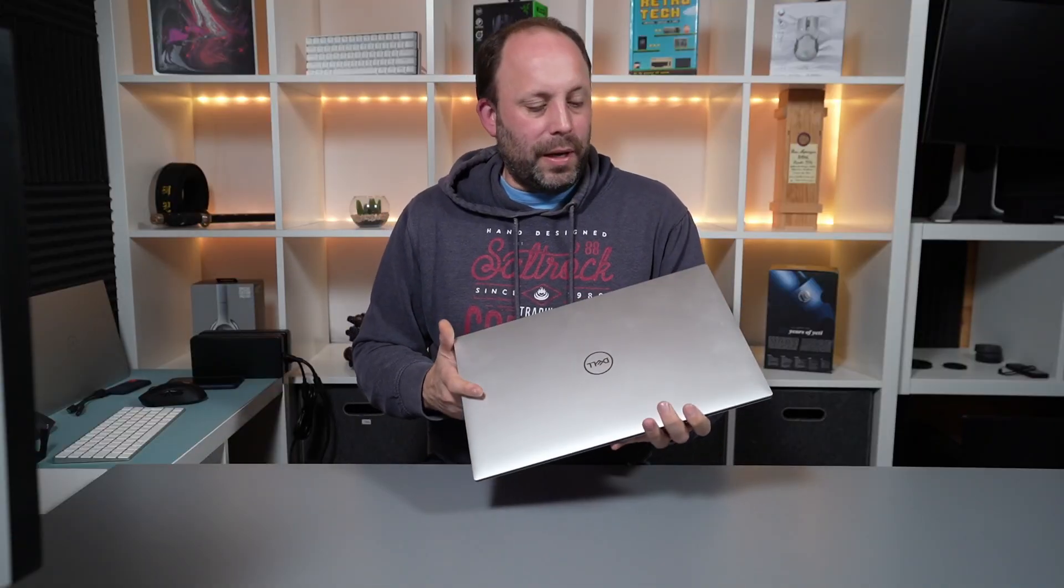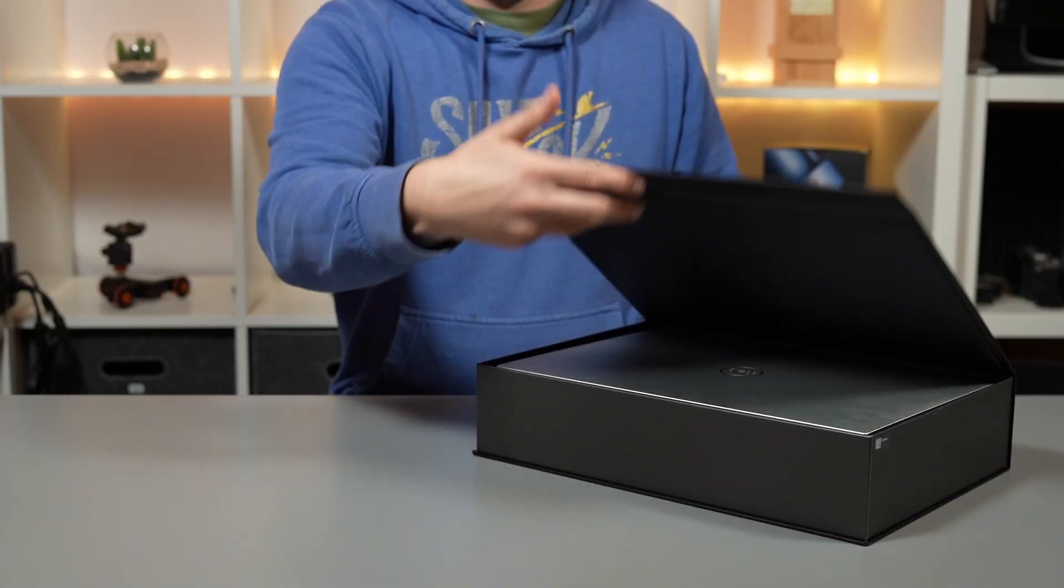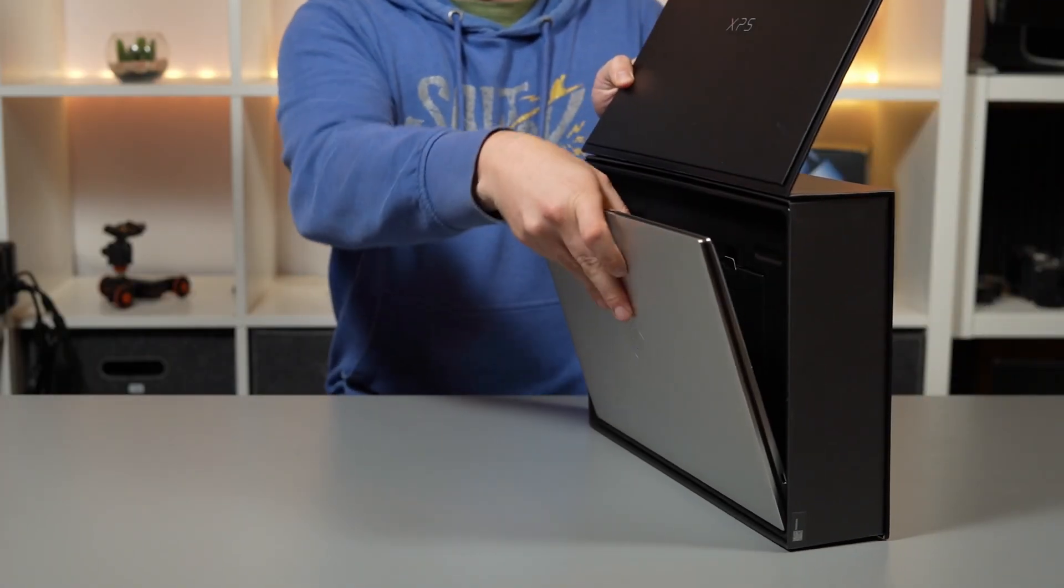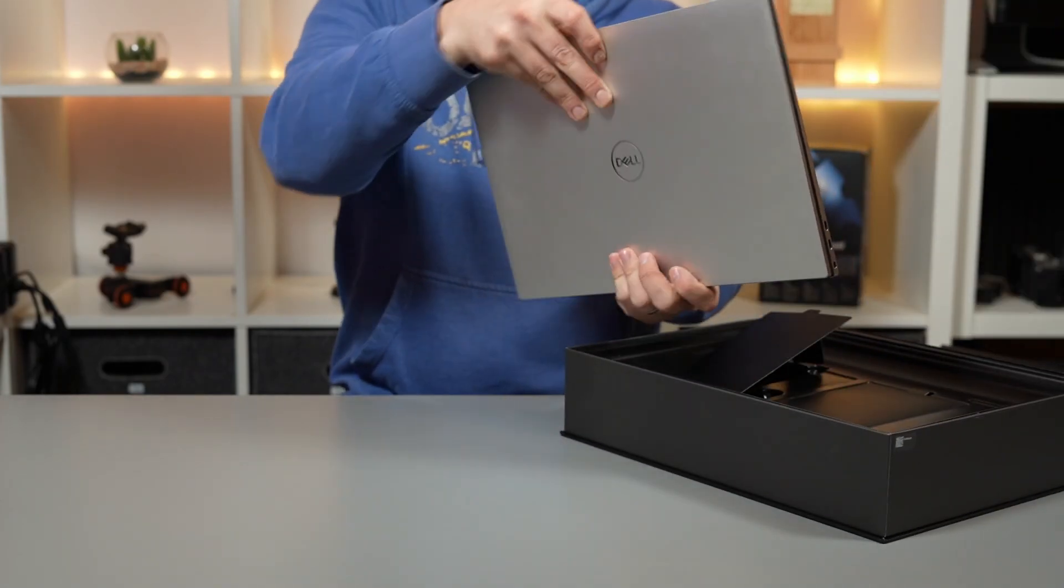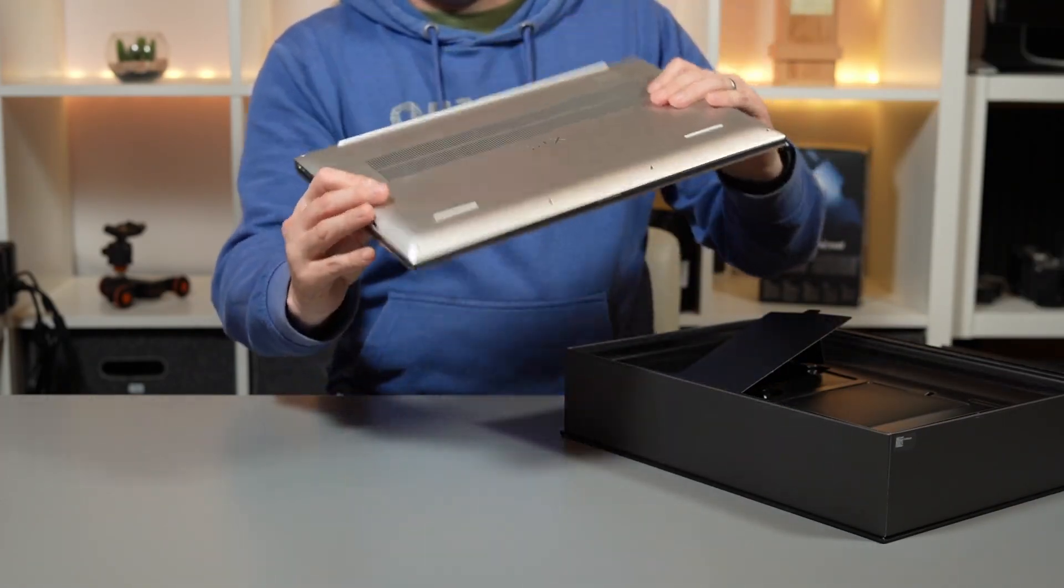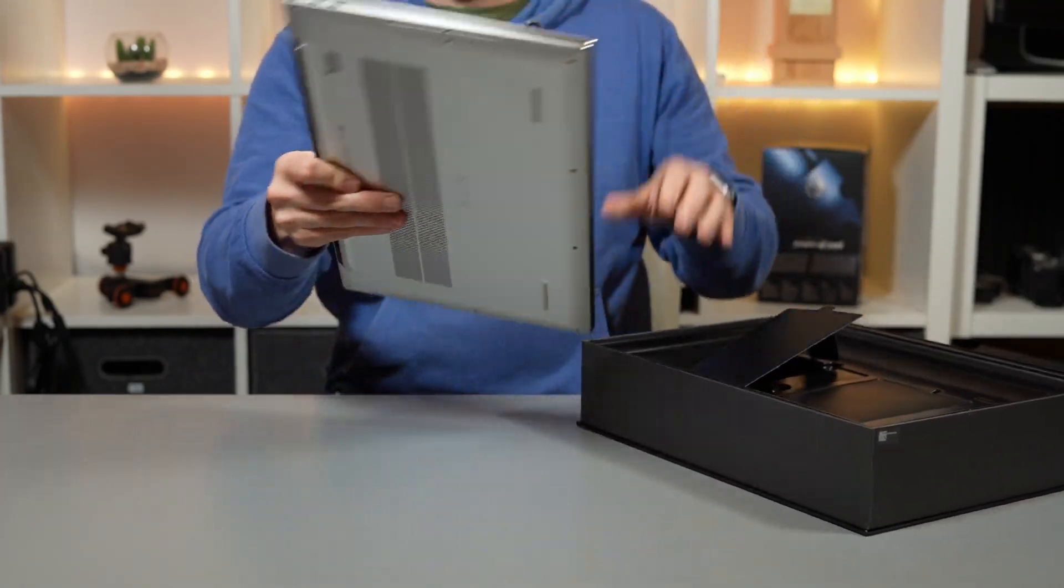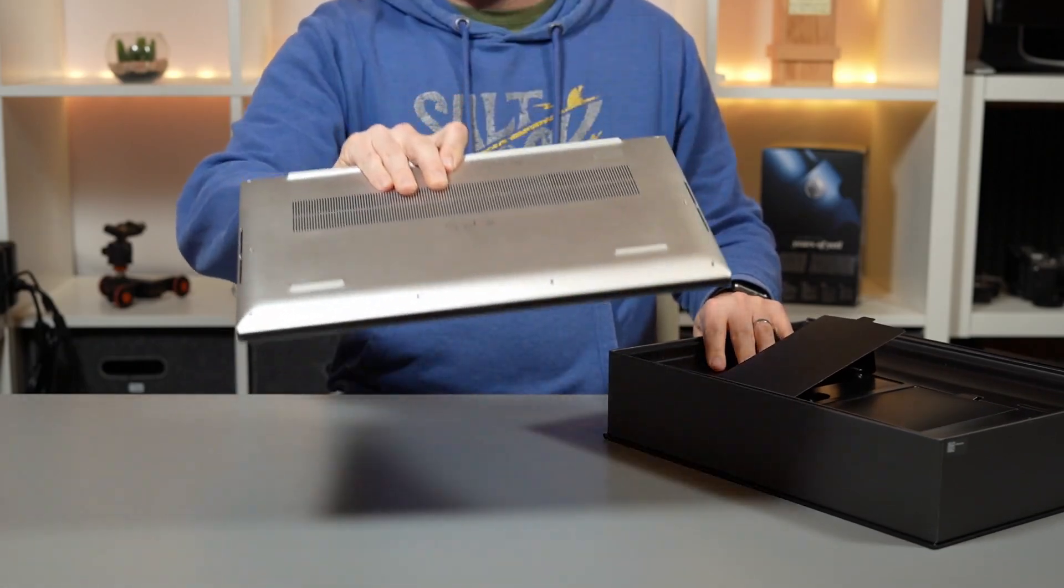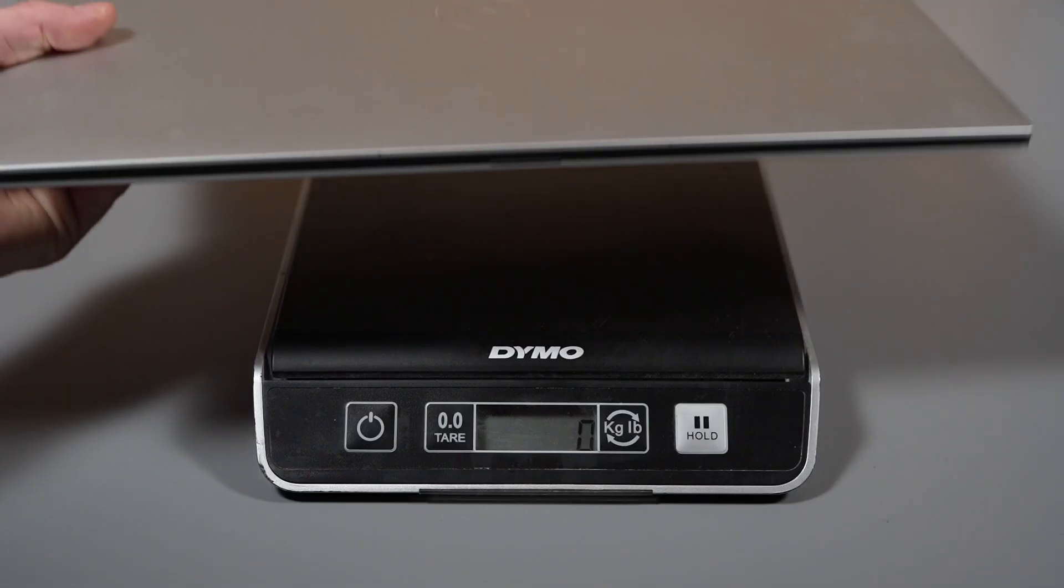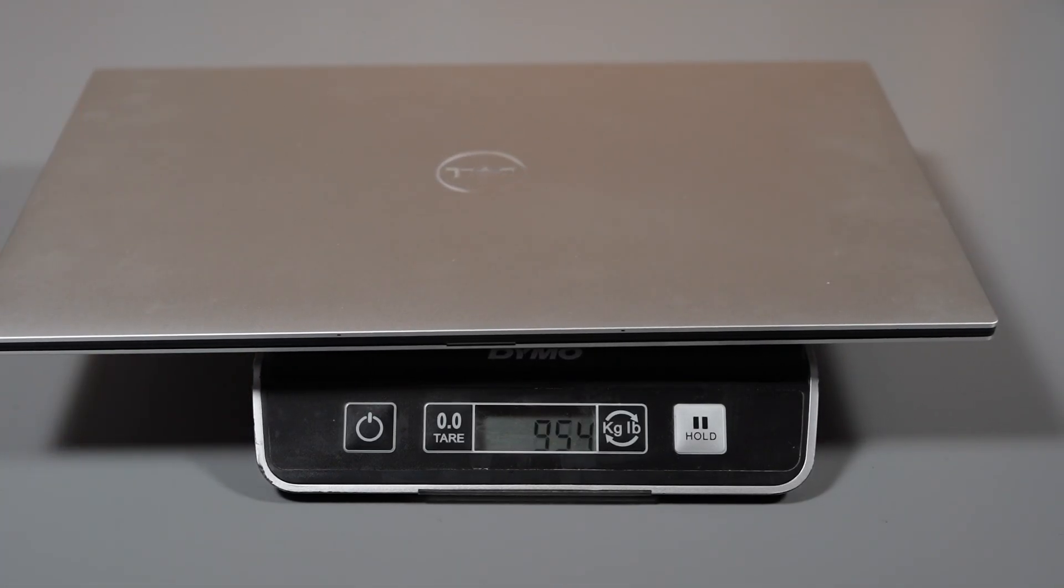Now the first thing that strikes you about this laptop when you pull it out of the box is just how tiny this is for a 17-inch laptop. When I pulled it out of the actual retail box, I genuinely thought Dell had accidentally shipped me the 15-inch model. It is so tiny for a 17-inch laptop, especially when I'm used to 17-inch gaming machines.